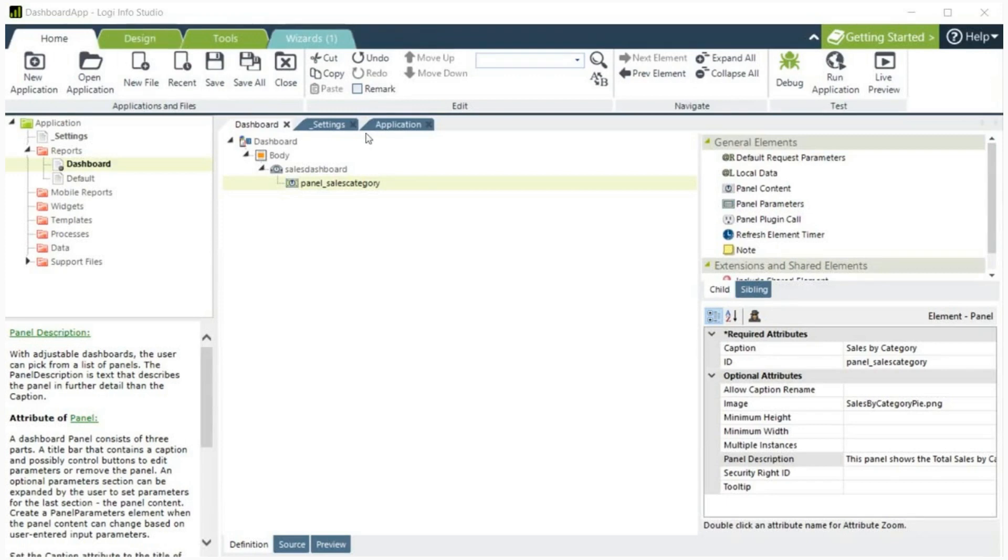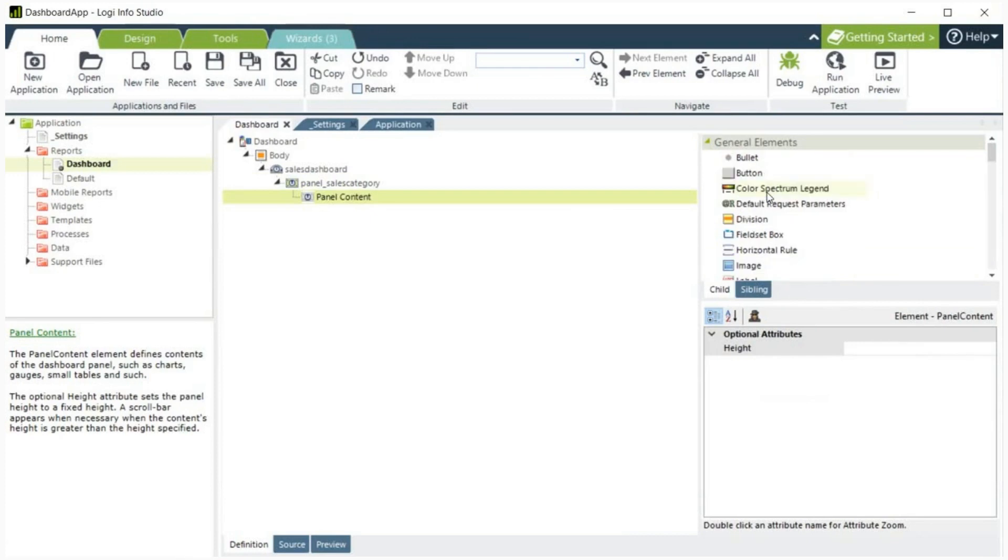Next, under the panel, we'll now add the panel content element. The panel content element defines content of the dashboard panel, such as charts, gauges, and tables.